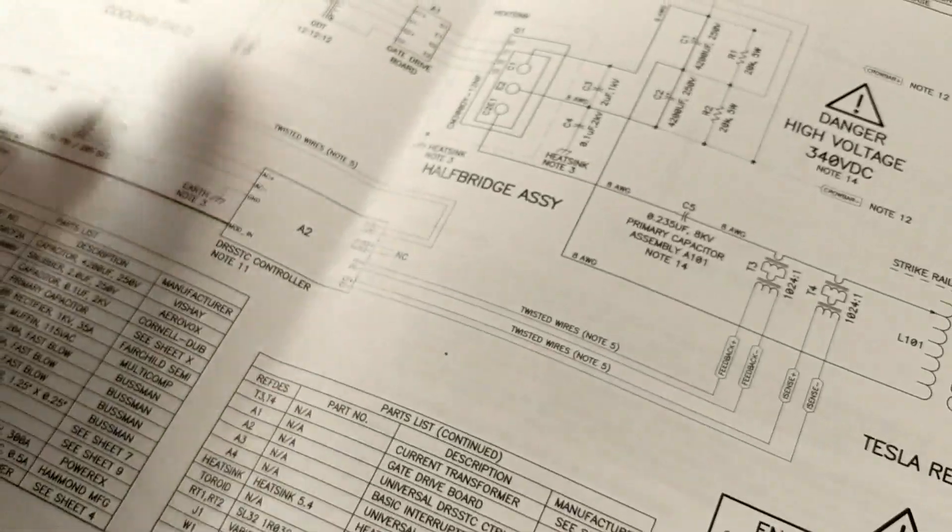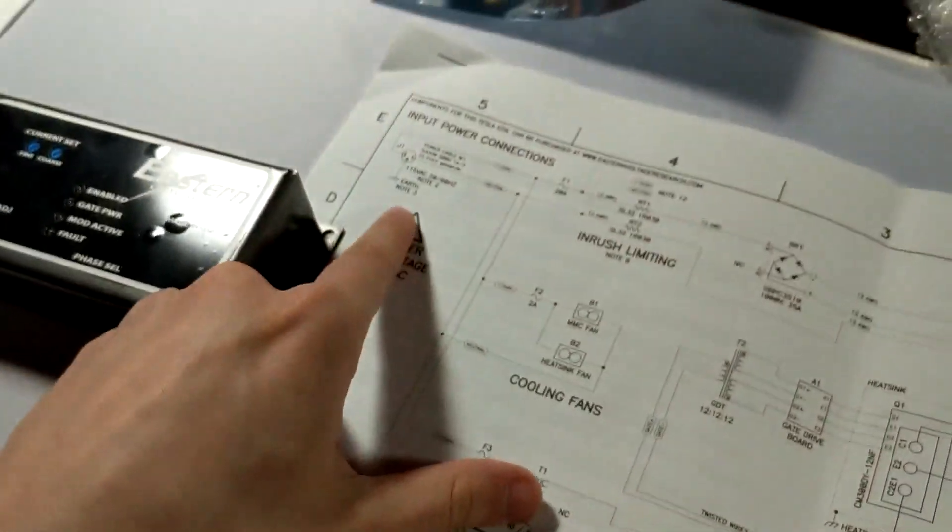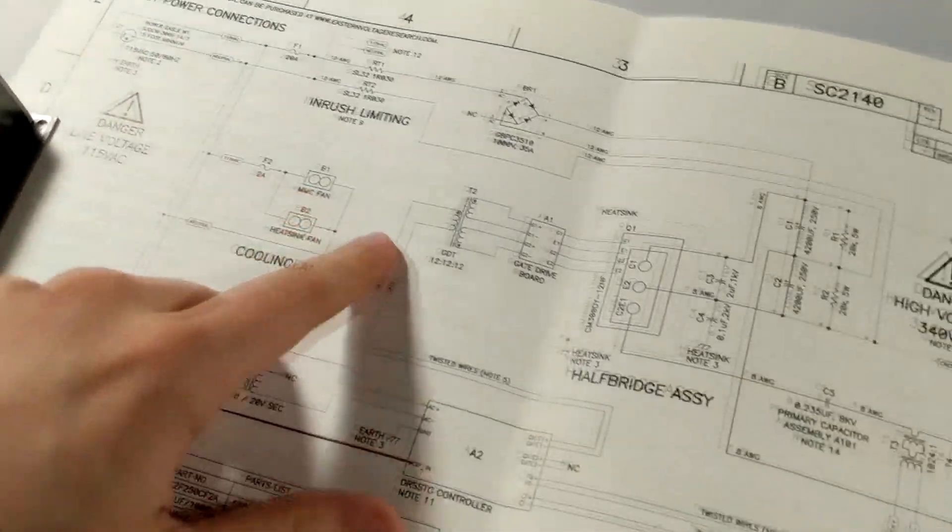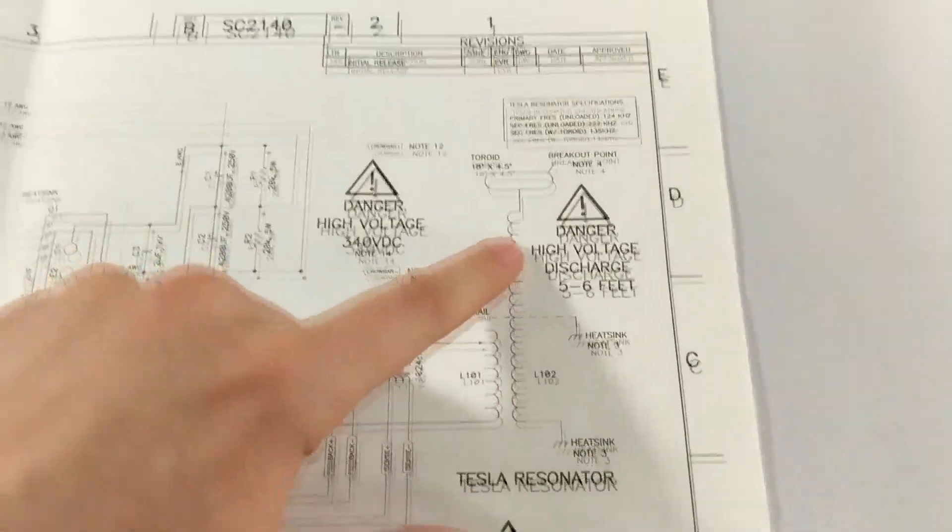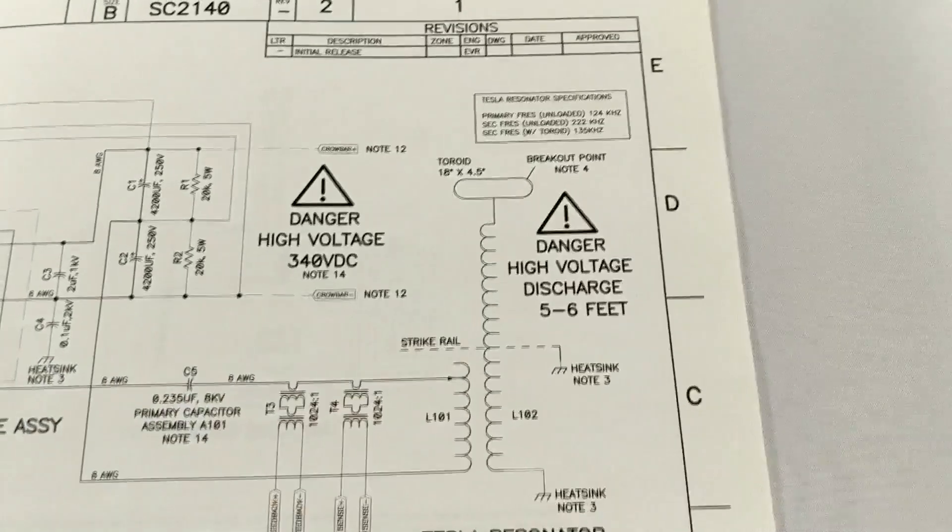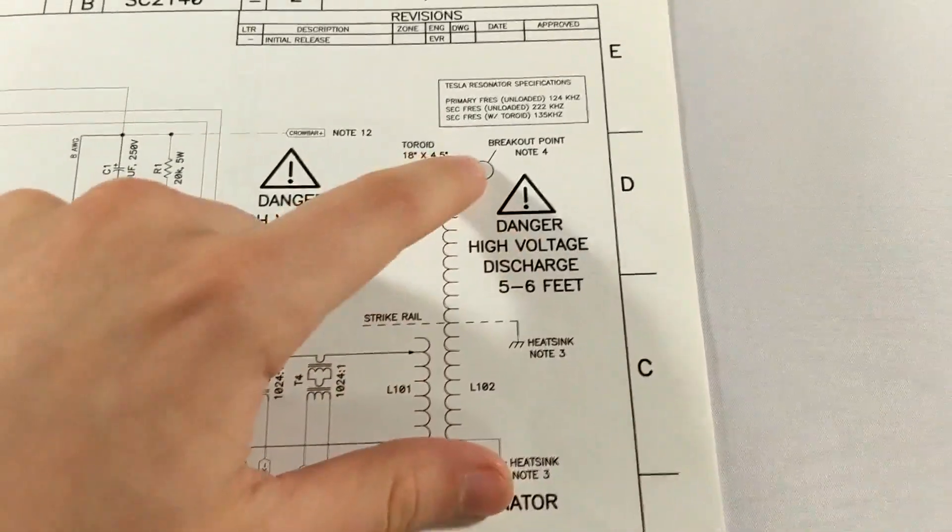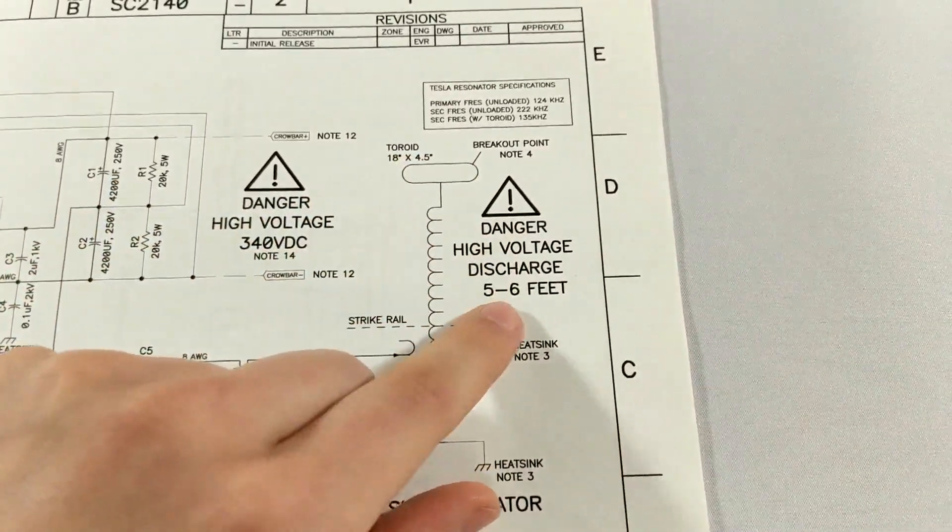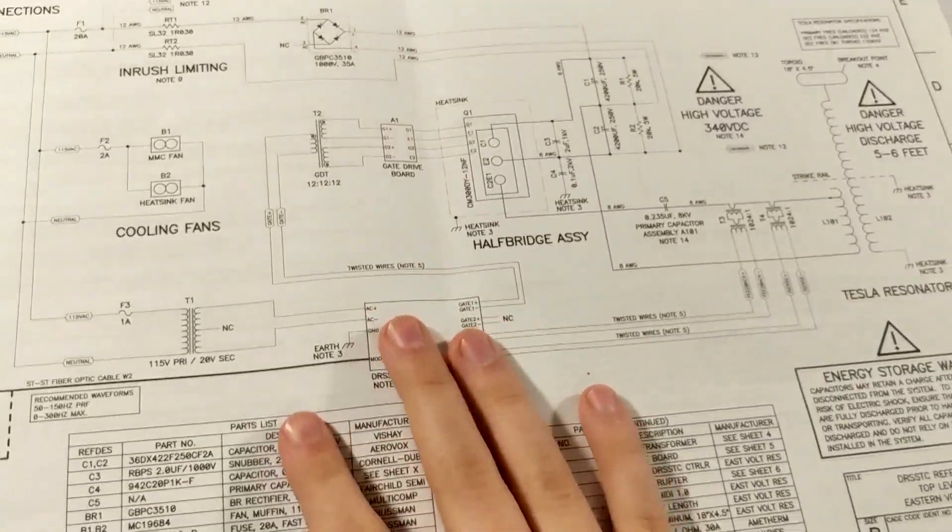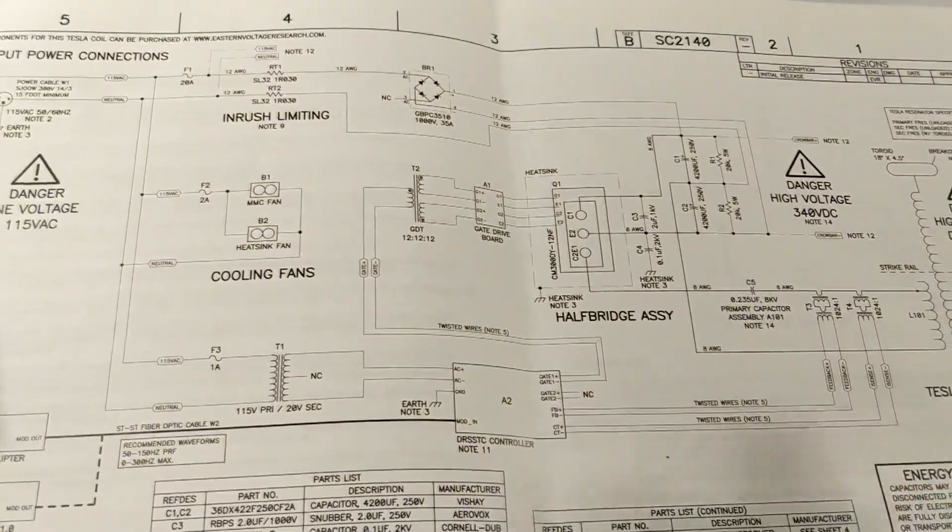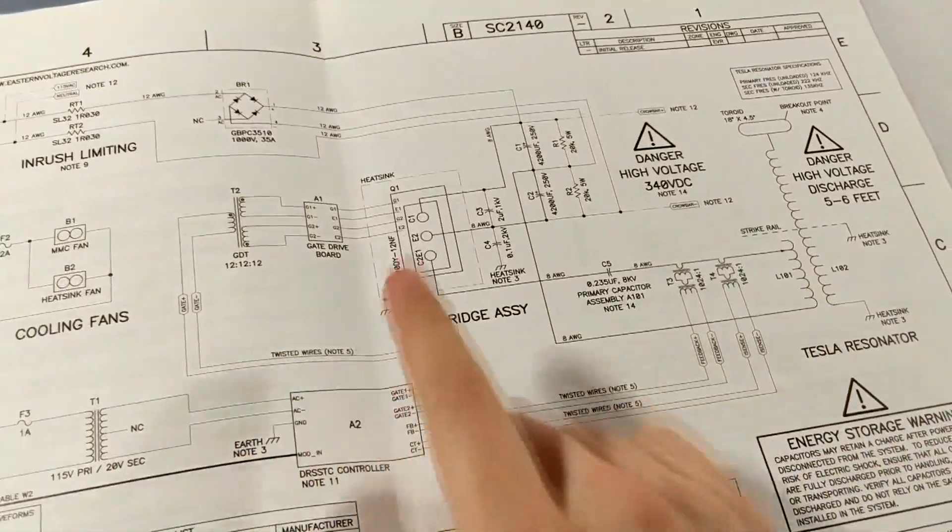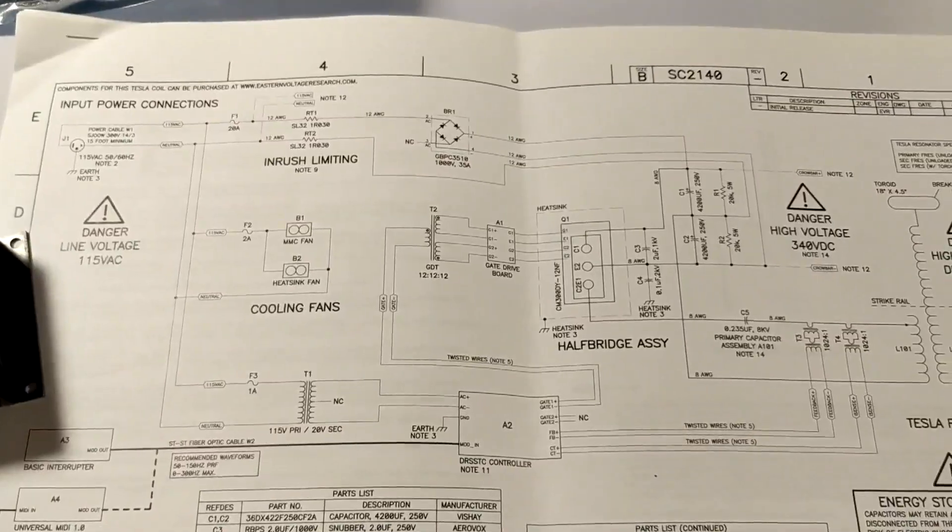It's essentially stepping up voltage from the outlet, taking 120 volts say for the U.S. and converting it to around 500,000 volts and producing it into arcs that are five to six feet long. A musical Tesla coil, you're able to essentially make music because due to the microcontroller and the IGBT.